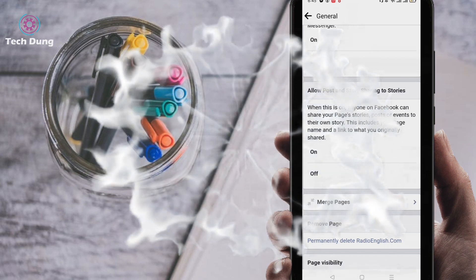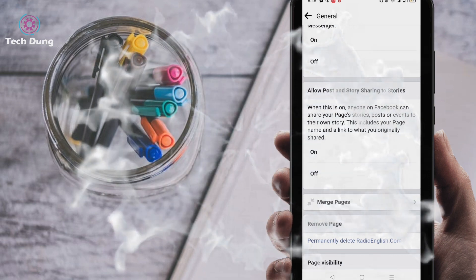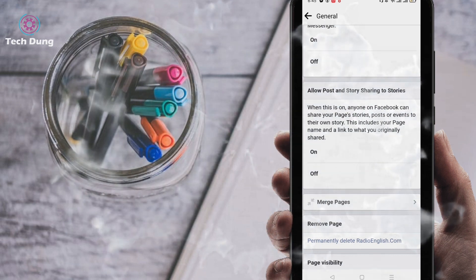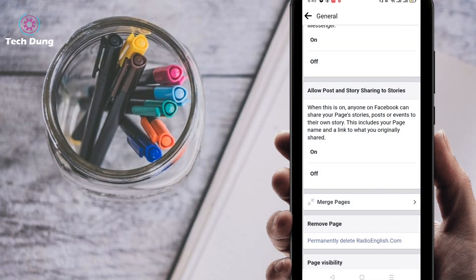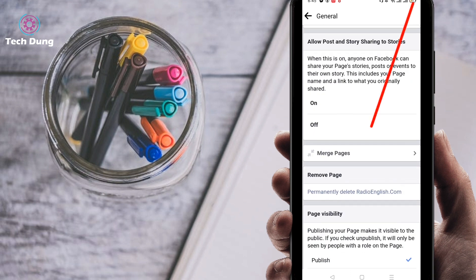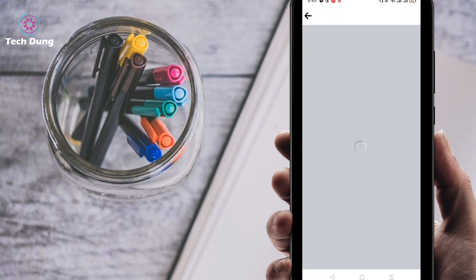Then you will find here permanently delete. You can find here permanently delete, so just click on it.